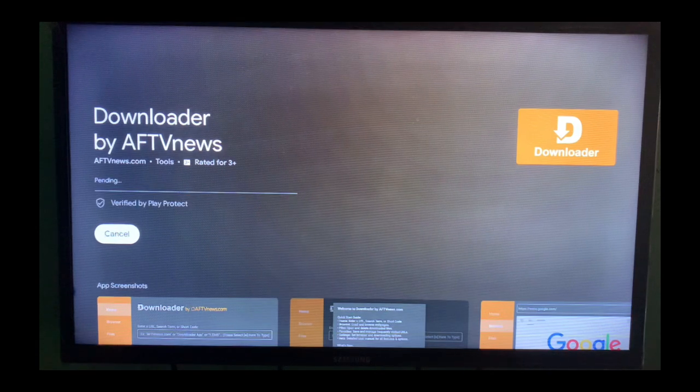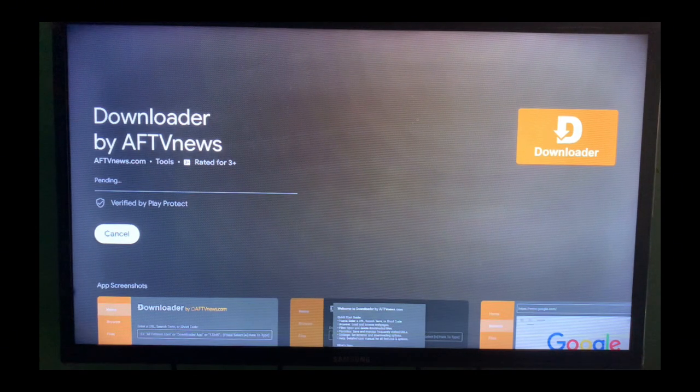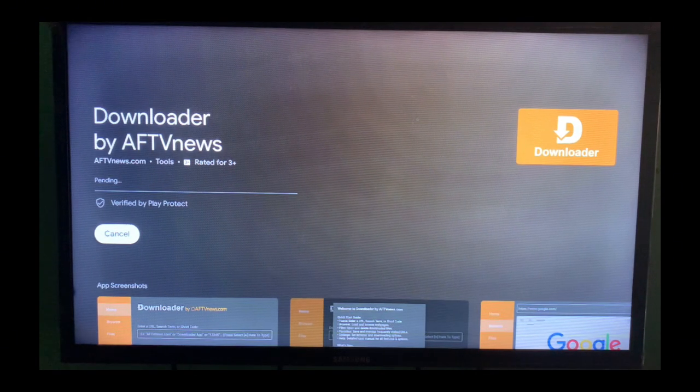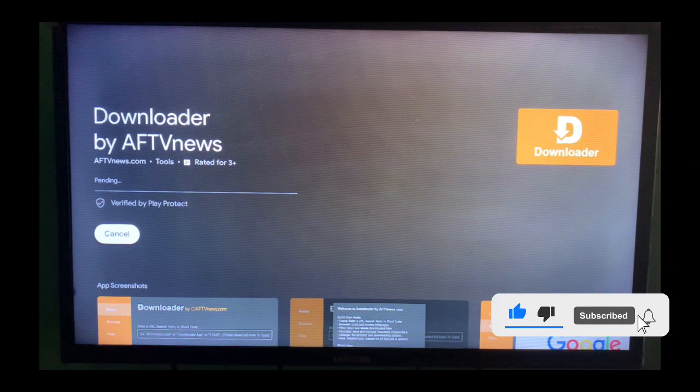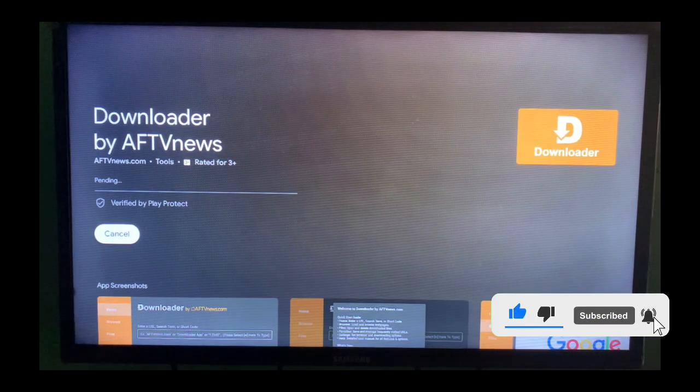And this is going to install on your Smart TV. If you find this video useful, subscribe to this YouTube channel.